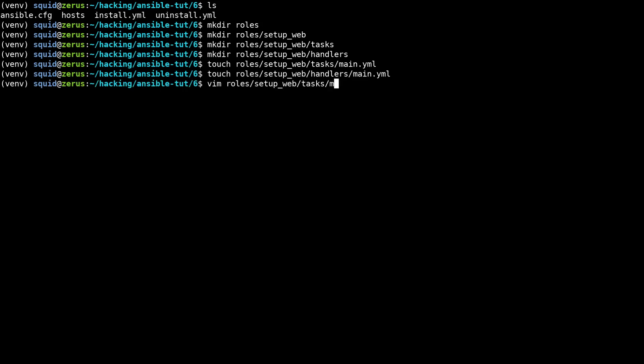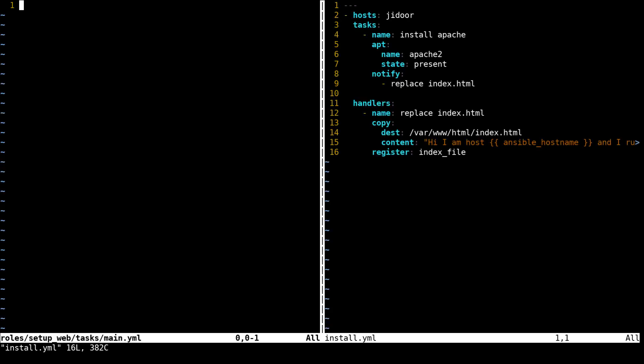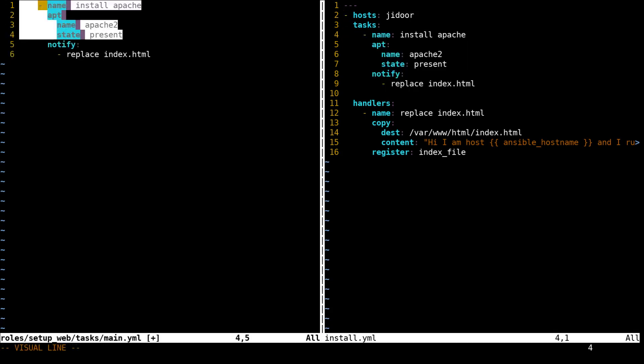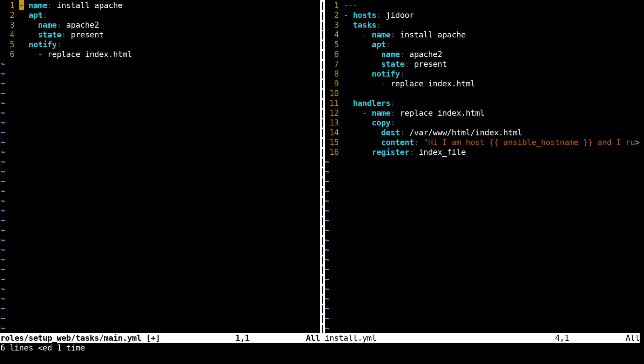Here we're going to copy all of our tasks into this file and this is the main dot YAML file, so this is going to contain all of the tasks for setting up web.